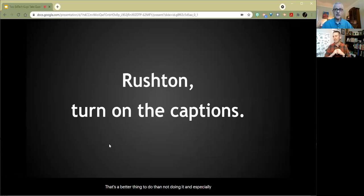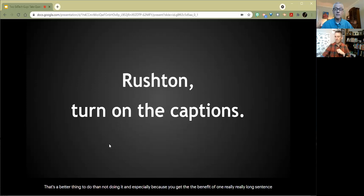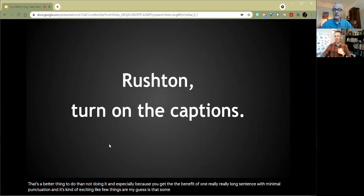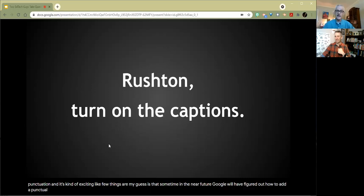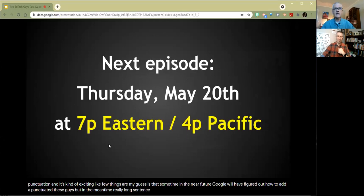Now I'm going to turn on the captions because that's a better thing to do. And especially because you get the benefit of one really long sentence with minimal punctuation. And it's kind of exciting, like few things are. My guess is that sometime in the near future, Google will have figured out how to punctuate these guys. But in the meantime, really long sentence.